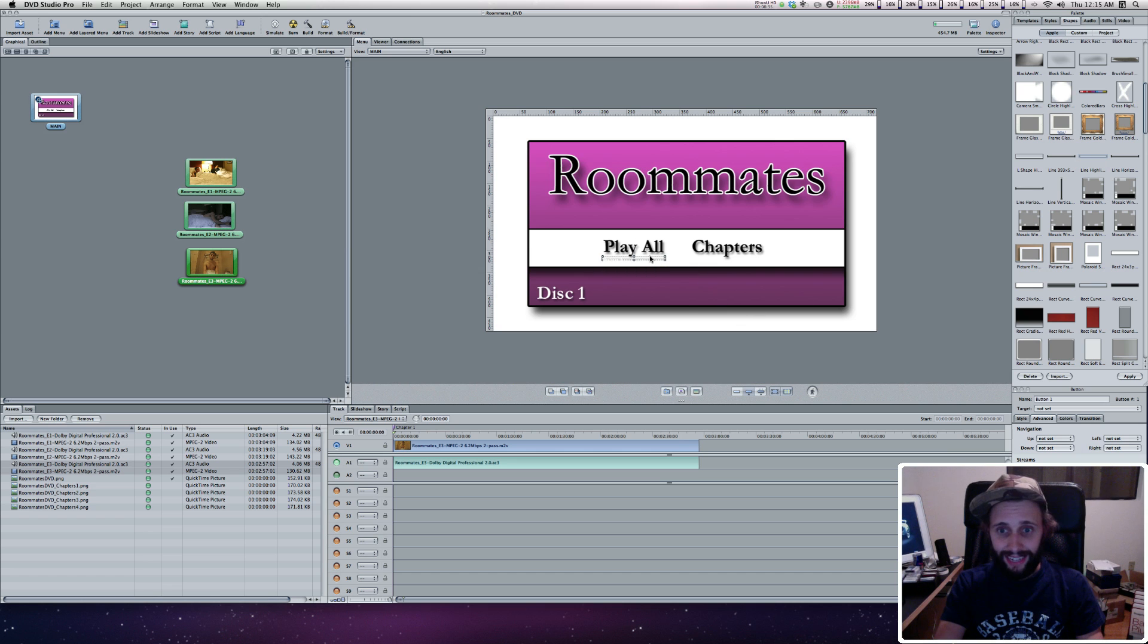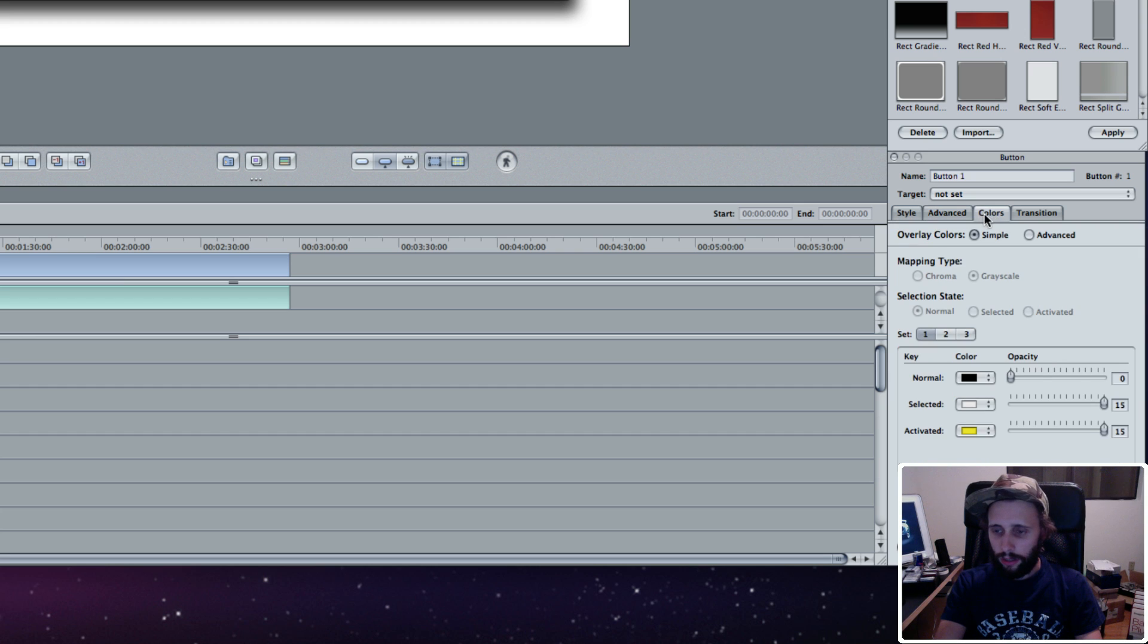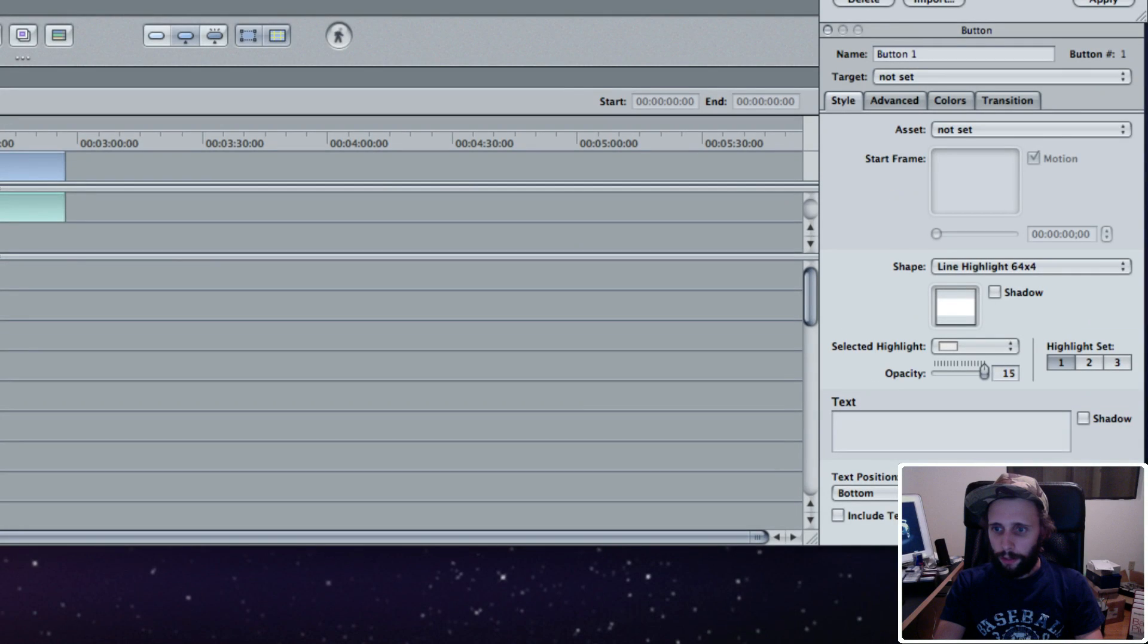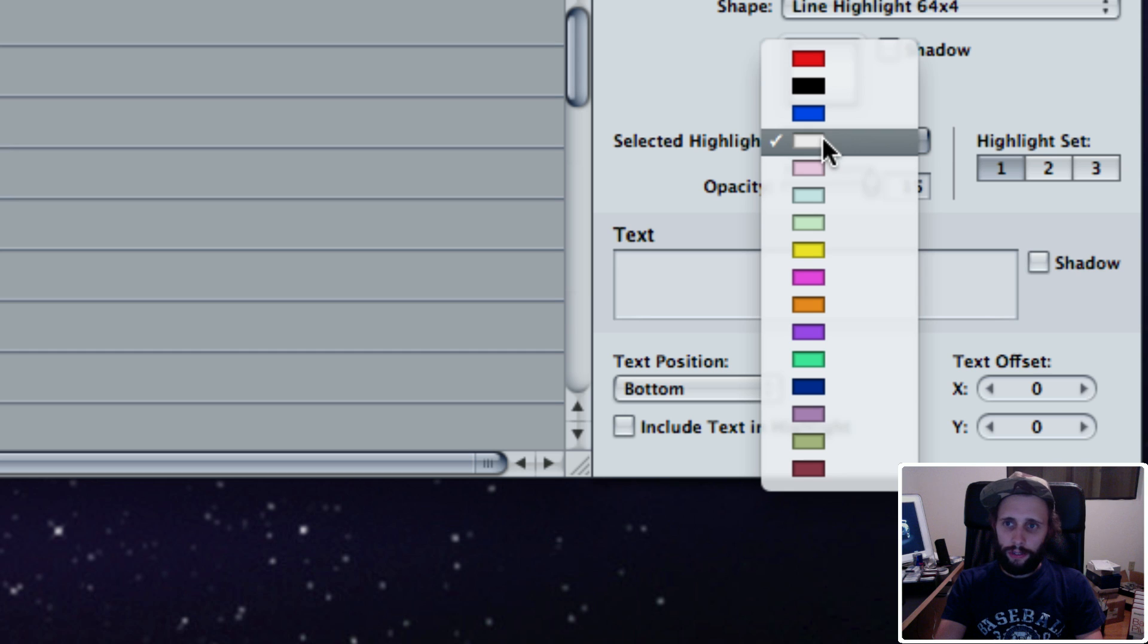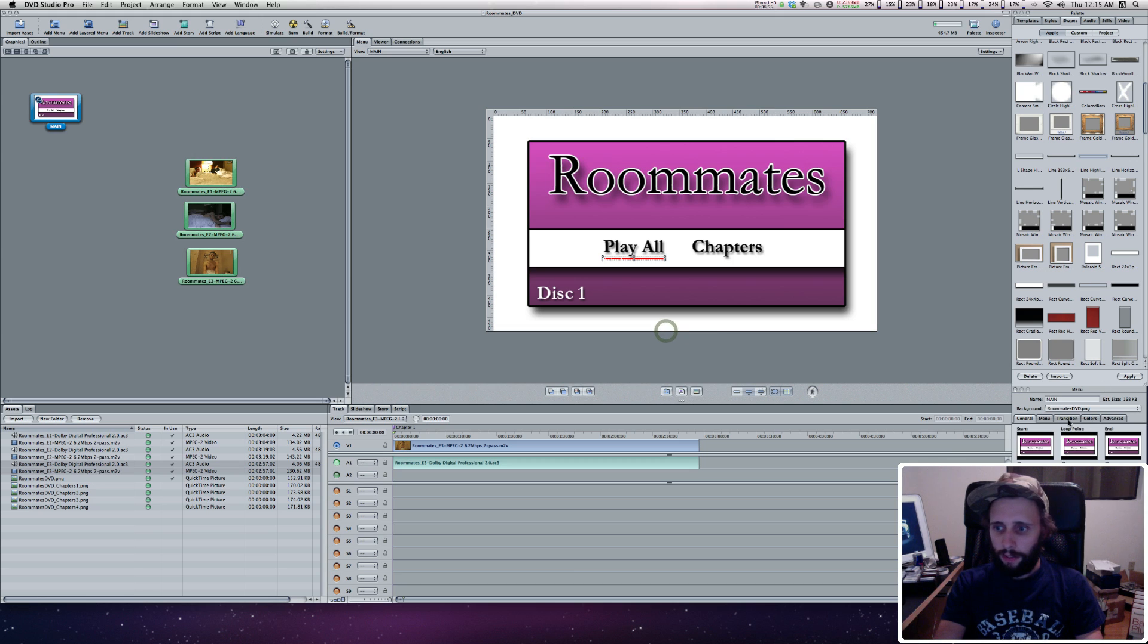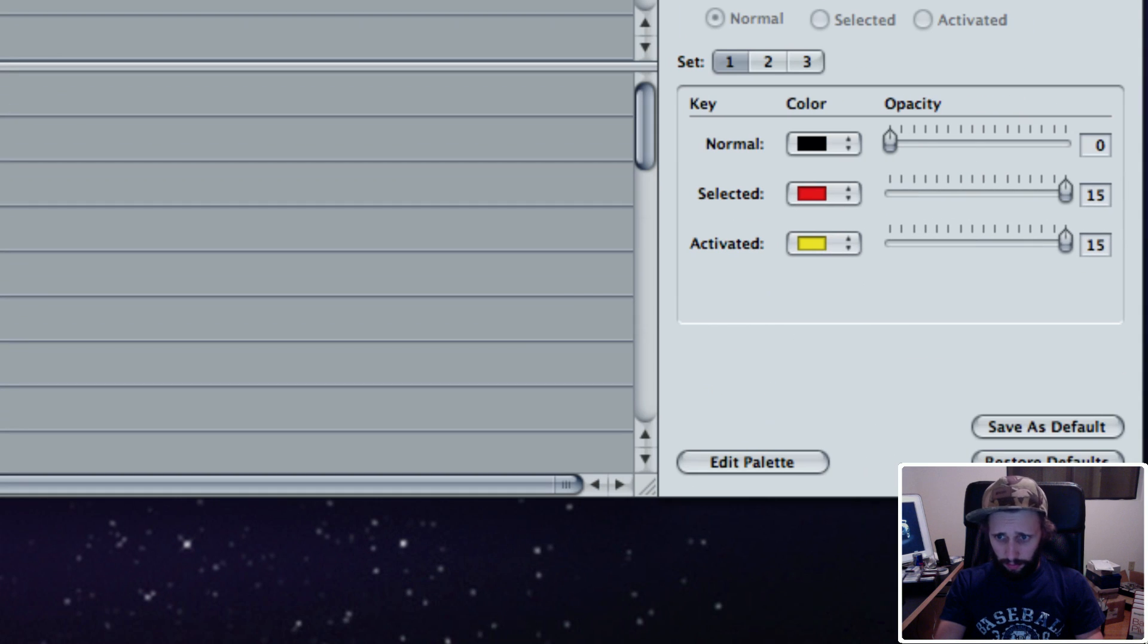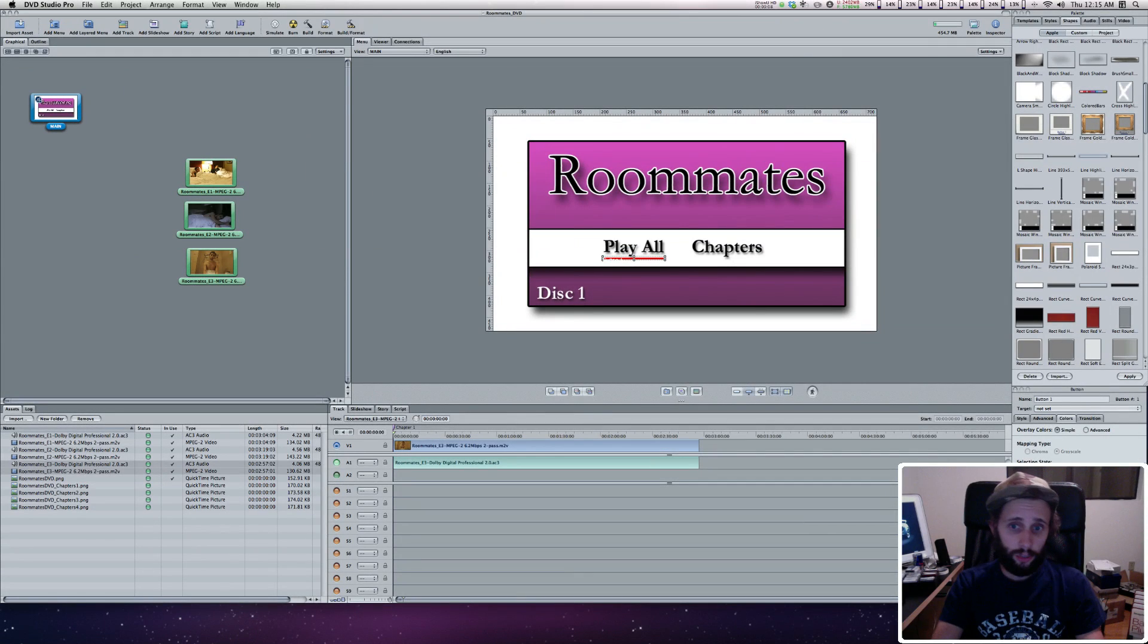If you select it again and go to Colors, you can see the way it's set up. If you hit the button on your computer or remote control, it turns yellow. If it's just selected, it's red.